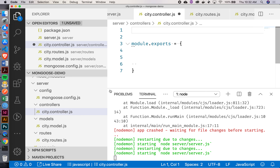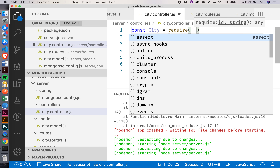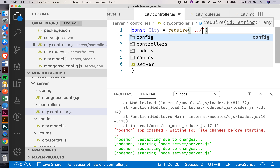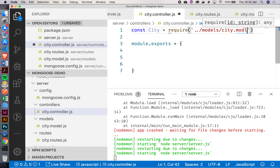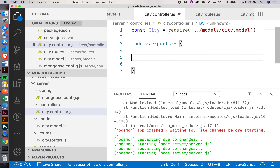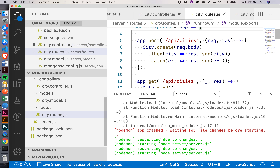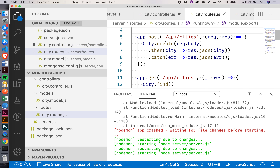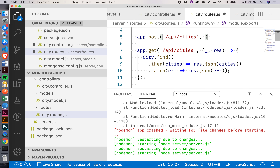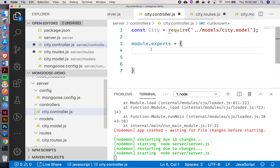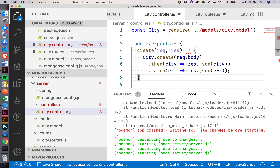The approach I'm going to show you is we're just going to export an object, and inside that object we'll have all our different functions for these different routes. Since my functions are going to go inside here, I'll also need a reference to my city model. So I'll say const city equals require — that's going to be one level up and then inside my models folder, city.model.